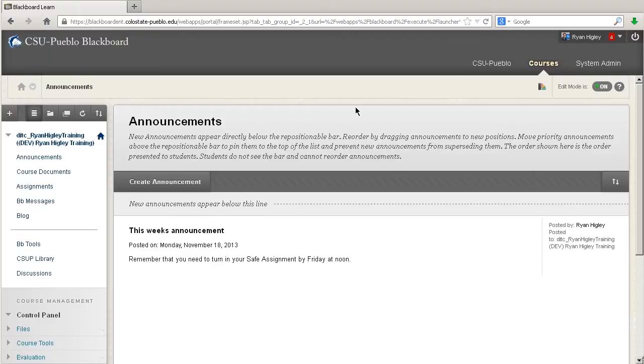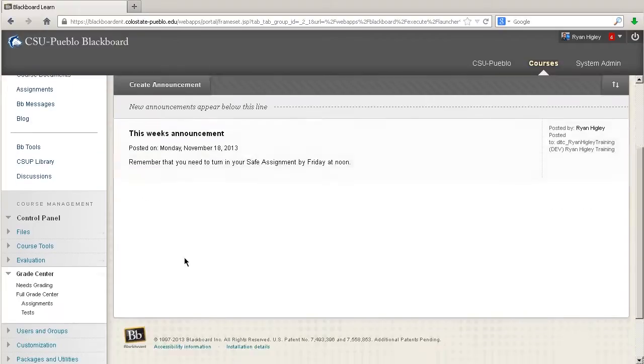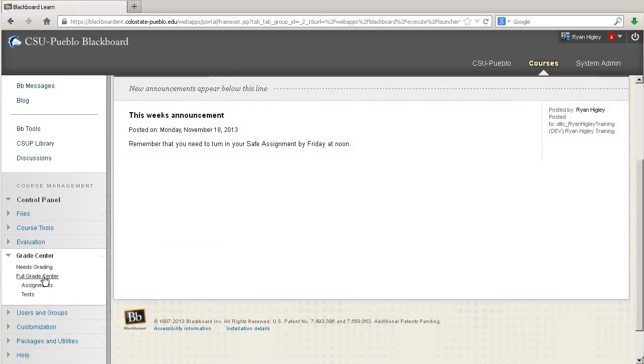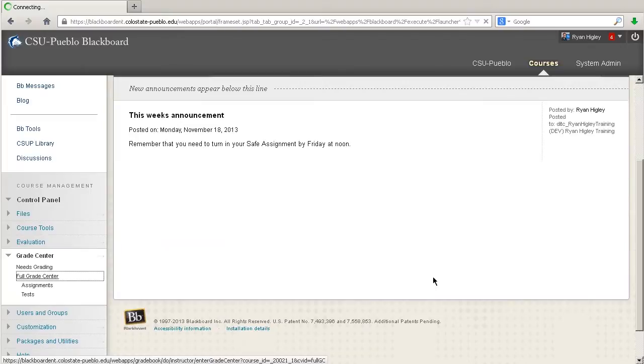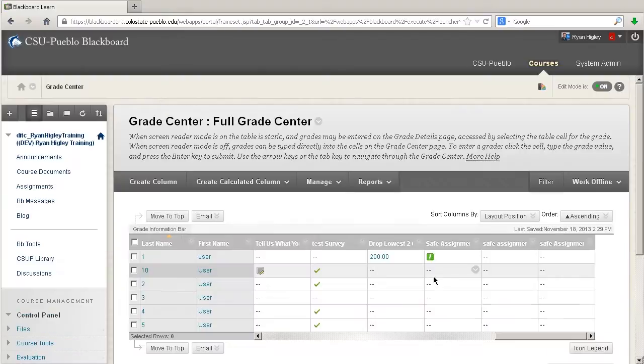So what we're going to do is, in a lot of ways, it's going to look just exactly like if they had turned in a normal assignment, except we're going to see this new report. What you would do is go along to the left-hand side, go into your full grade center,